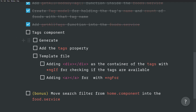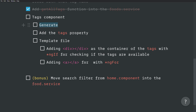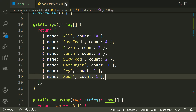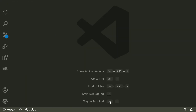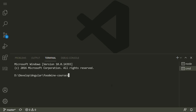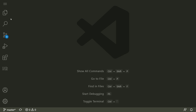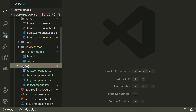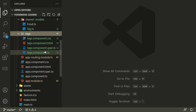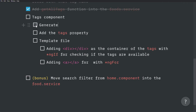Now let's generate the tags component. Open the terminal using Control+Backtick, press the plus icon for a new terminal, and write 'ng g c' followed by 'tags' for generating the component. Press Enter and the tags component is ready. Inside the tags folder, we have all the files for the tags component.